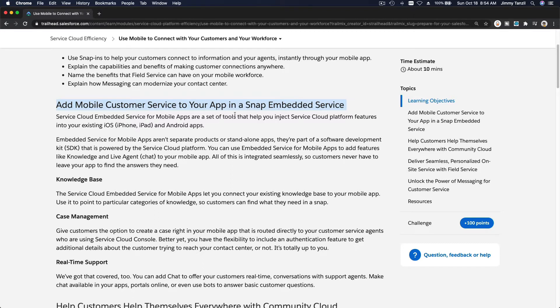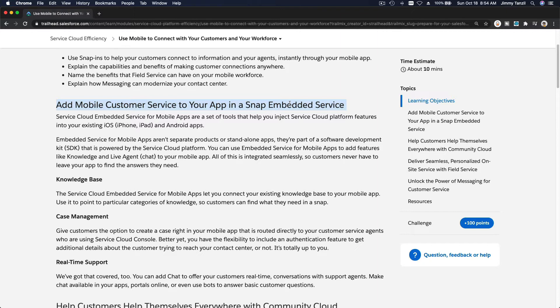To your app in a snap embedded service. So for example, your organization already has an app on the app marketplace like iOS for Apple devices or Android Google Play for Android devices. You already have an existing app.